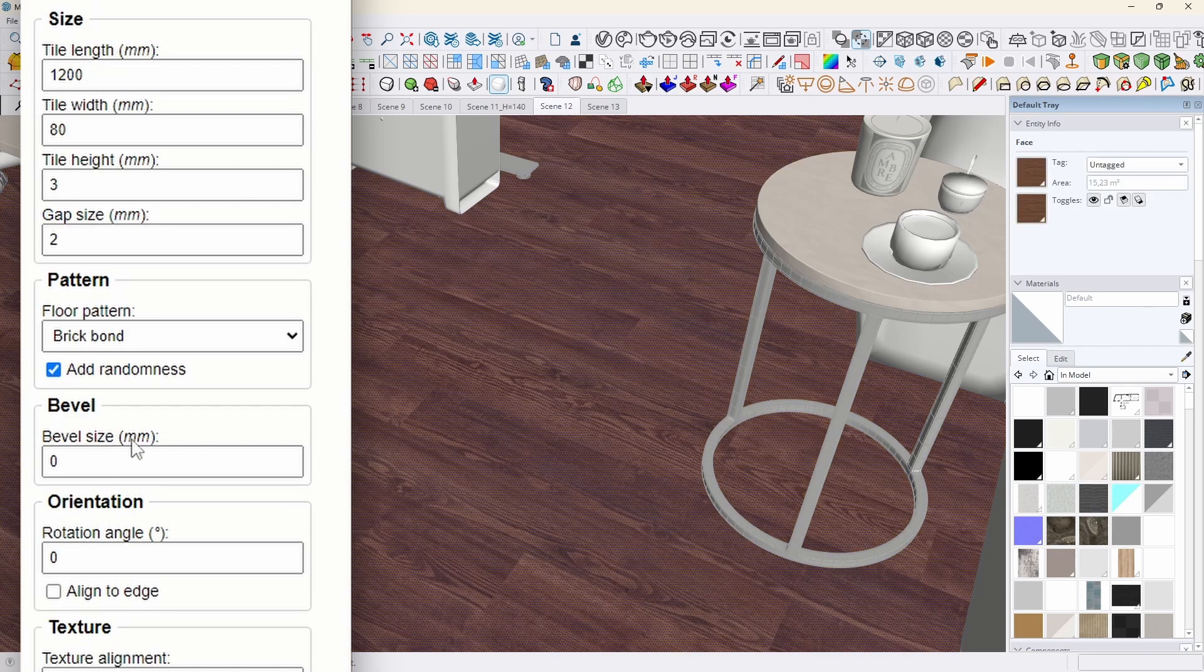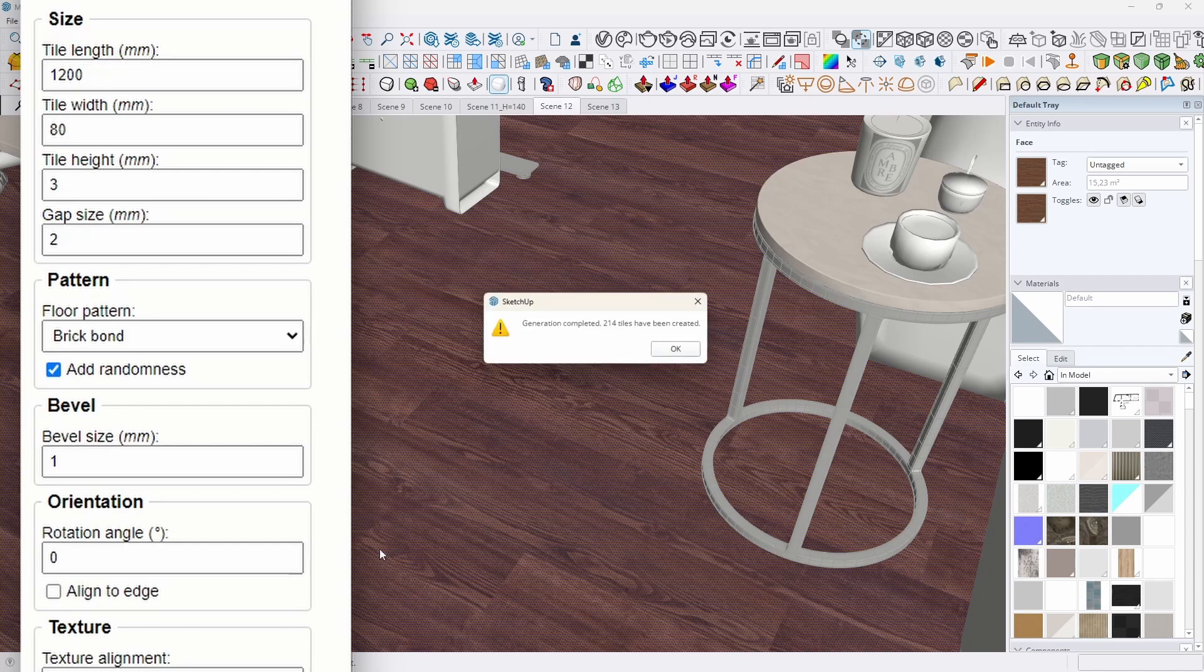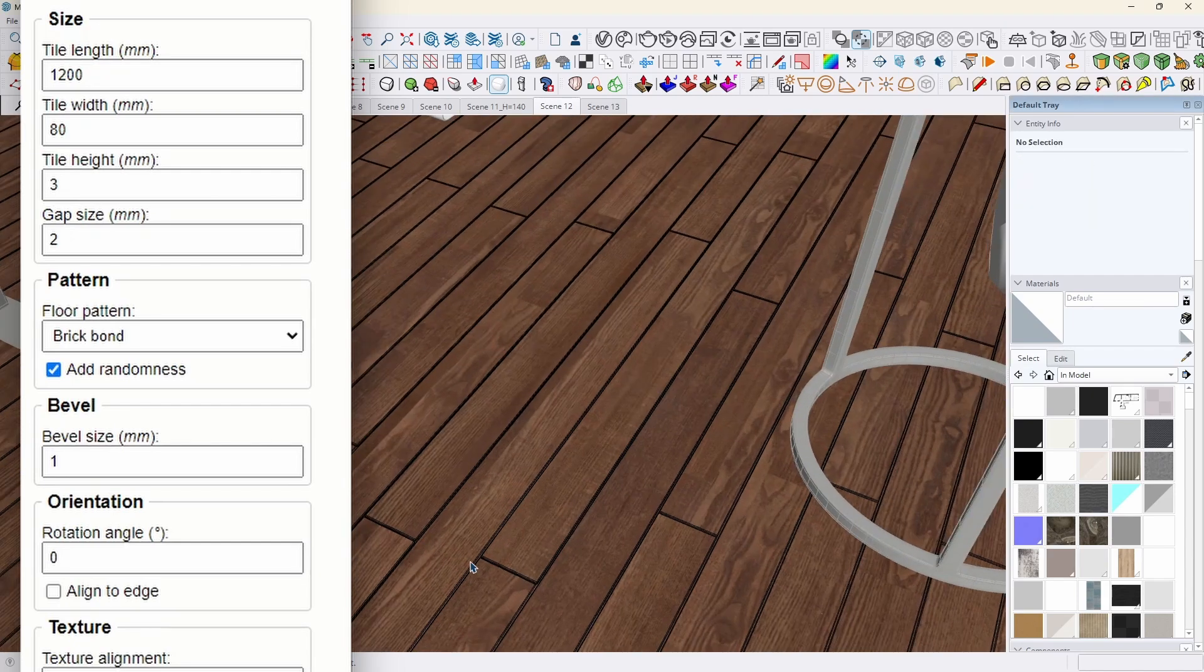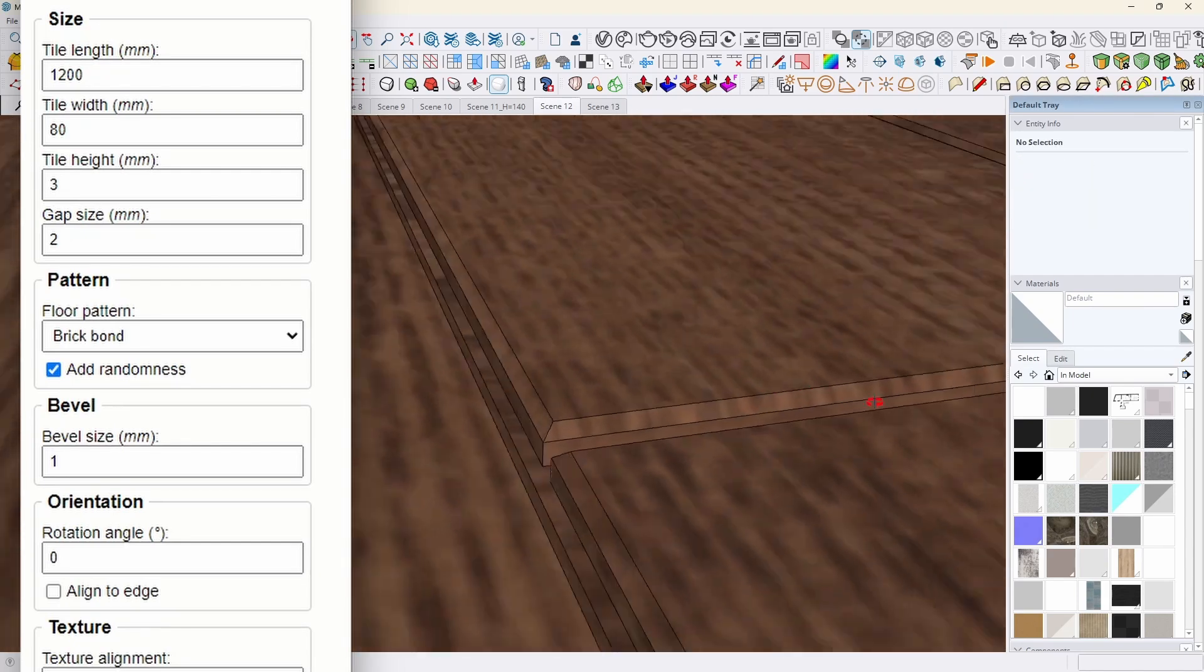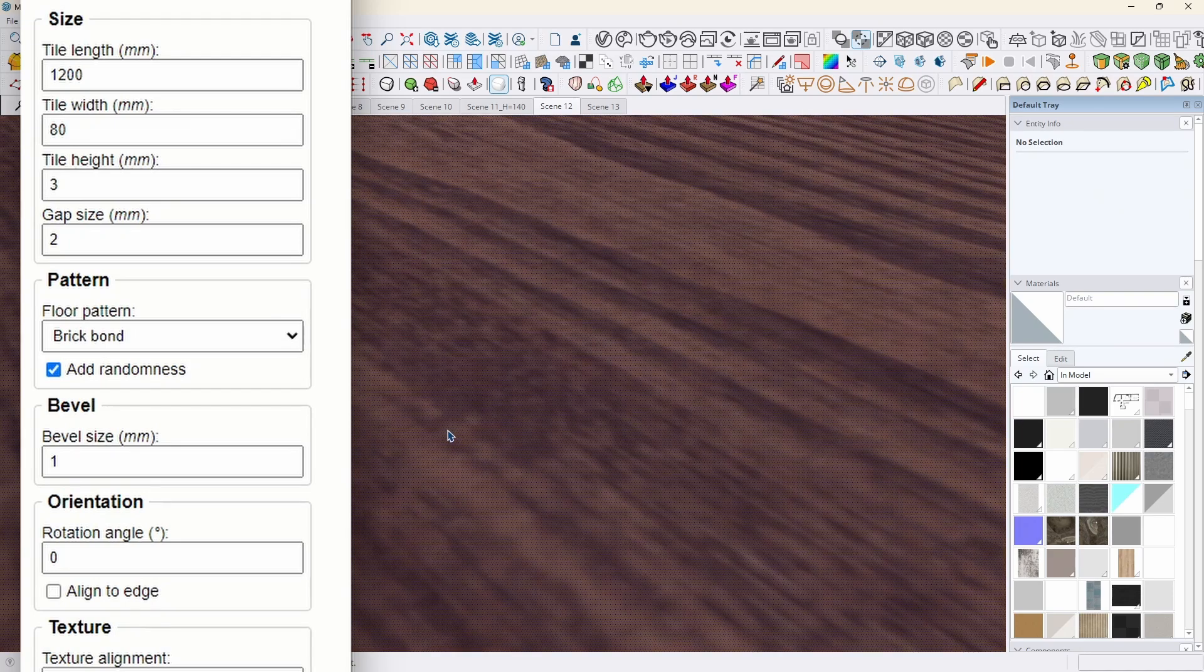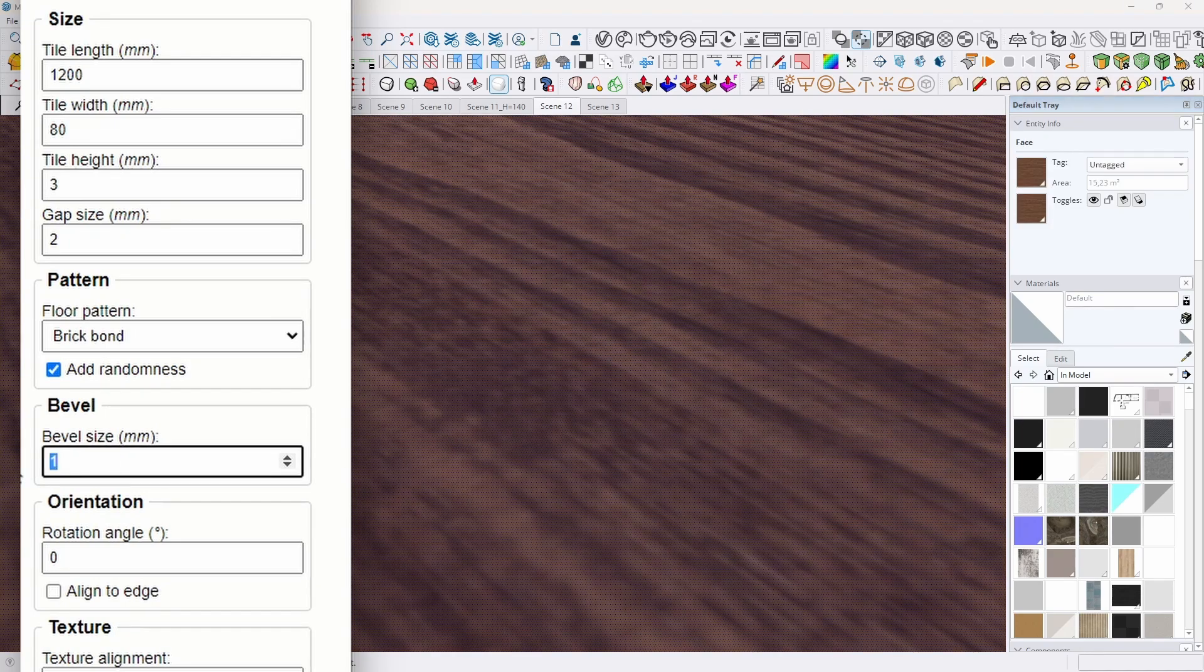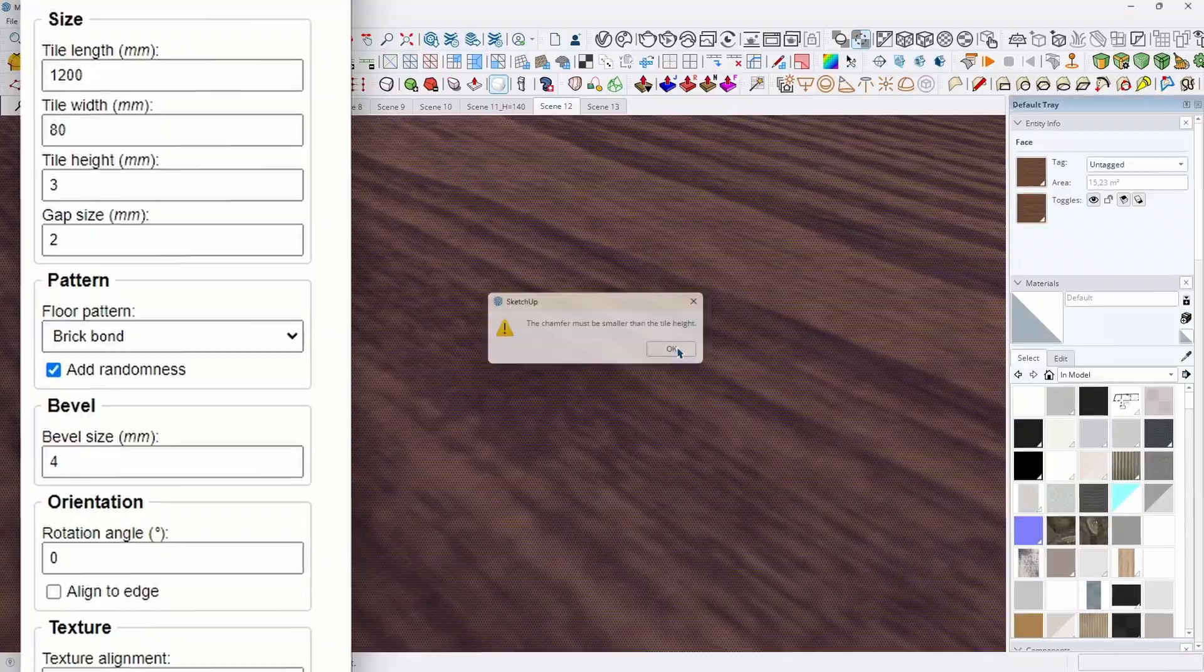In the bevel section, we can specify the size of beveling in millimeters, which allows us to chamfer the edges of the tiles to give them a more realistic appearance. Be careful that this value is not greater than the height of the tile. In fact, the extension has been designed to warn you about this in advance. Bevel is extremely useful, especially for visualization, because the tiles do not look perfectly sharp, but are rather close to reality.